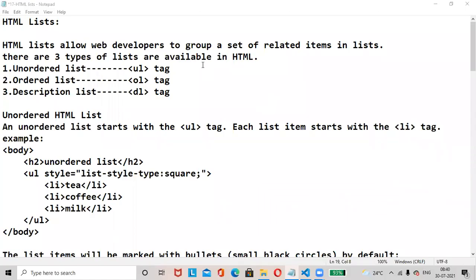Hi everyone, hope all are doing great. Today's topic is HTML list. HTML list allows web developers to group a set of related items in a list. There are three types of lists available in HTML: ordered list, unordered list, and description list.